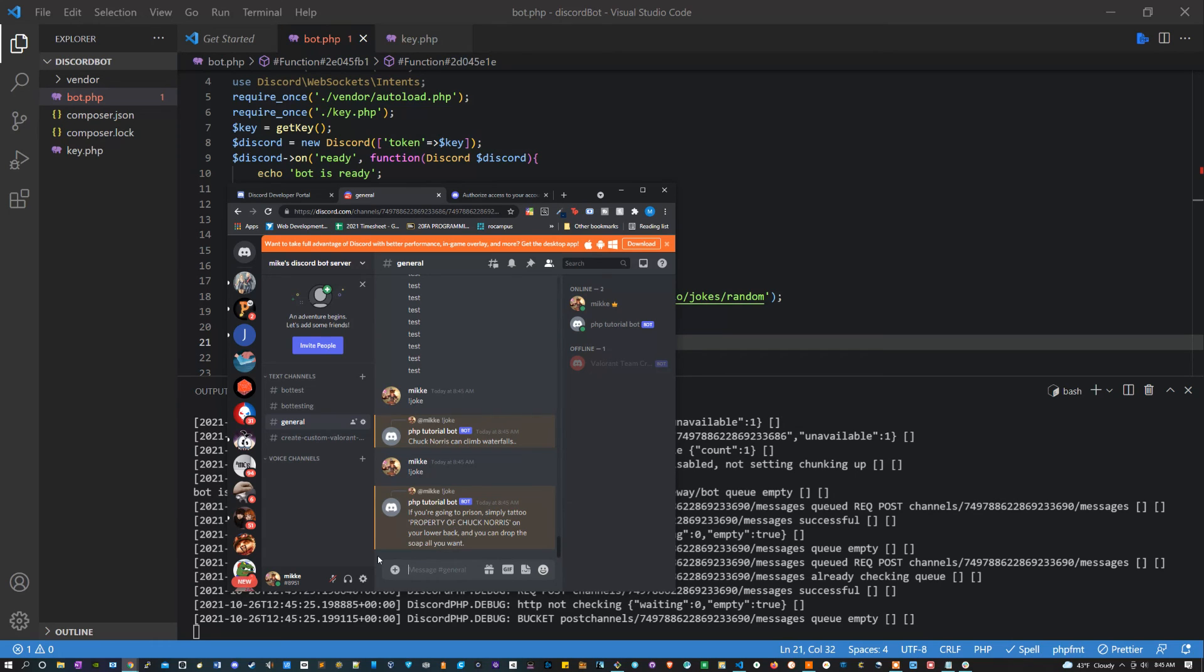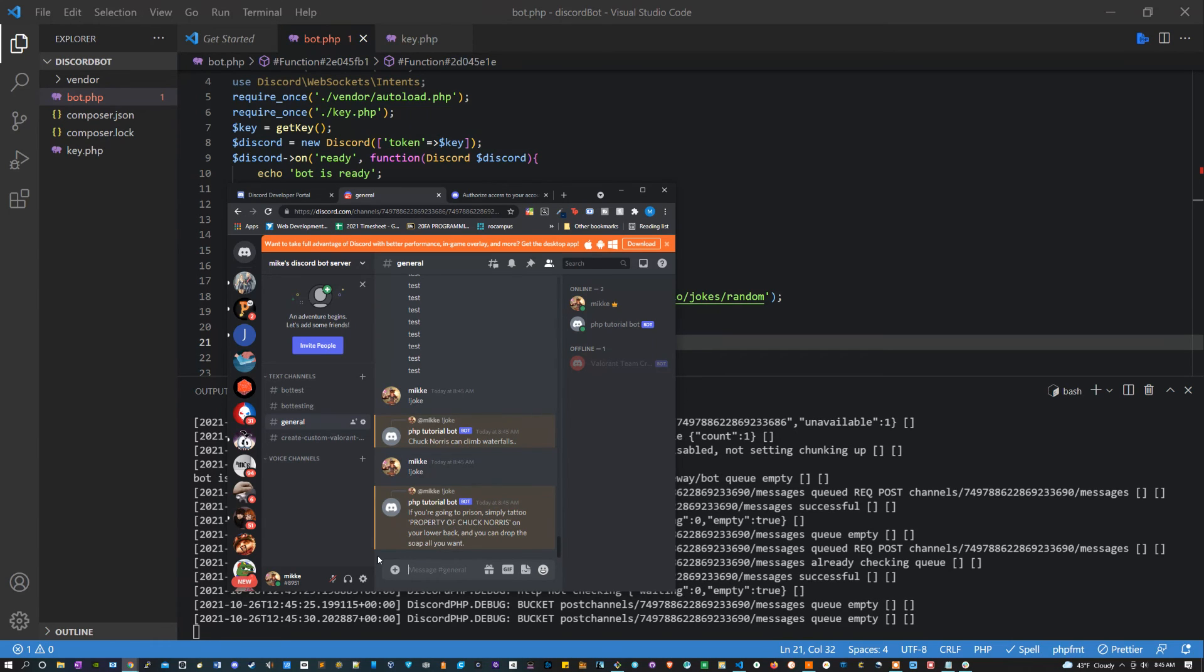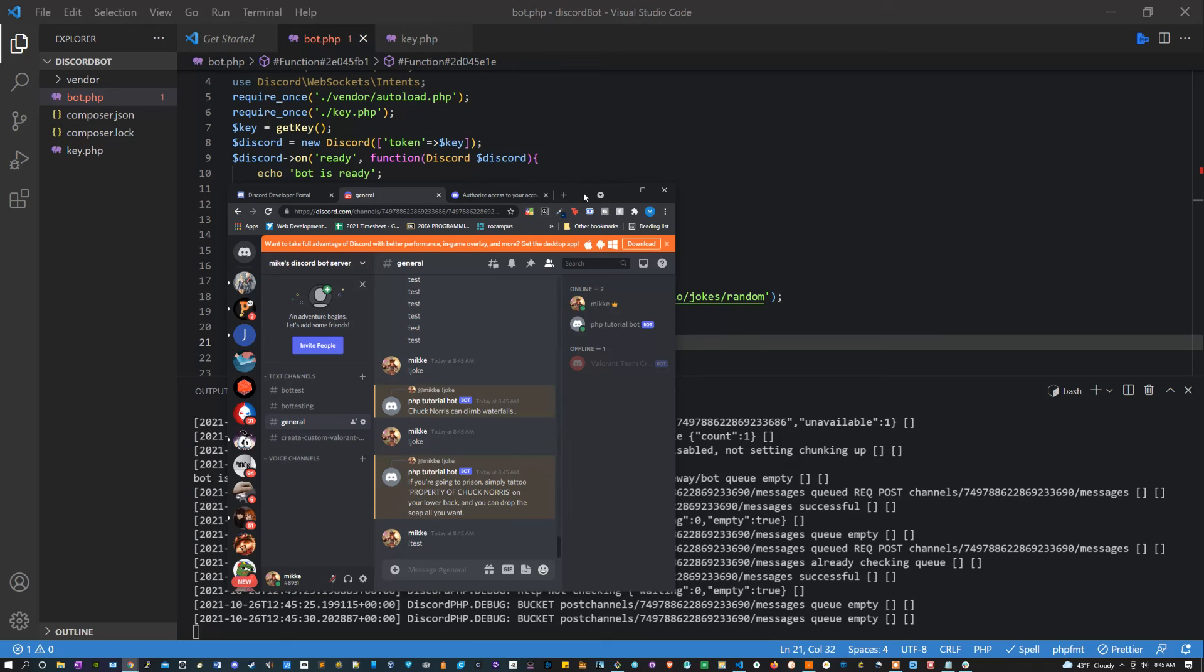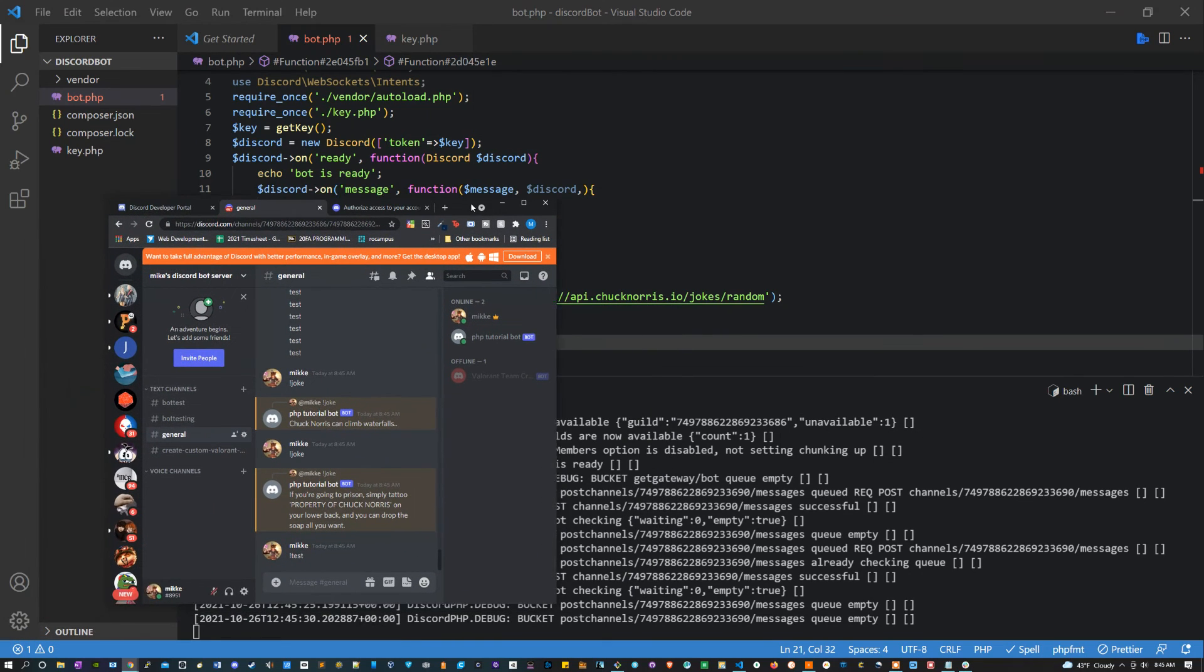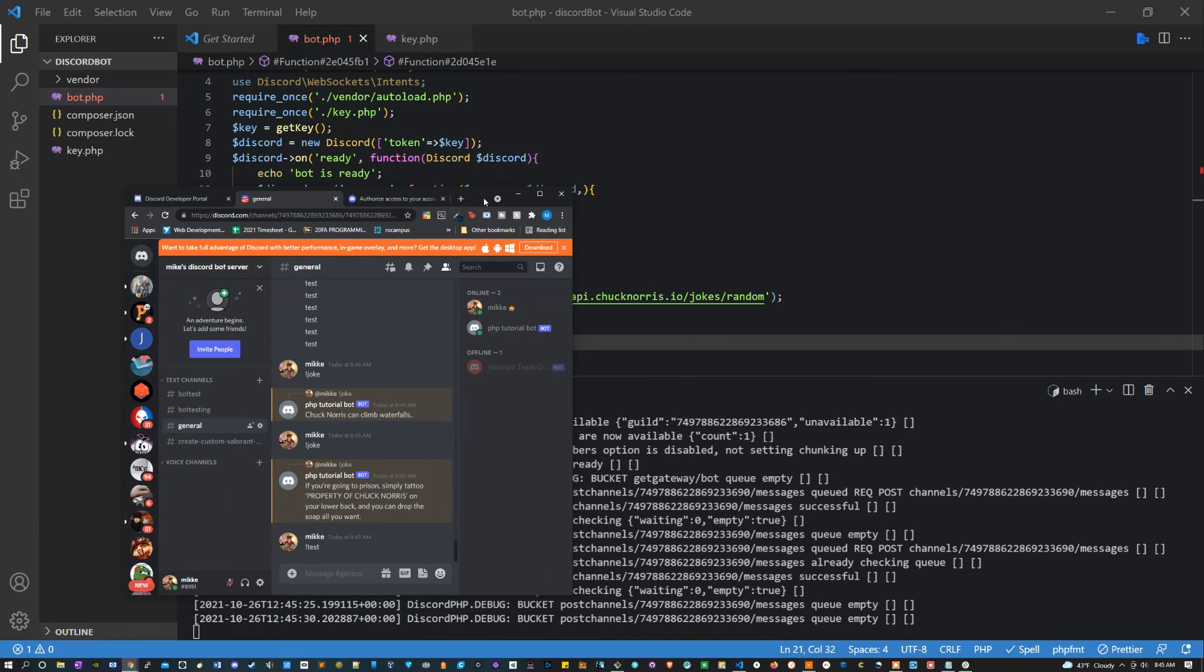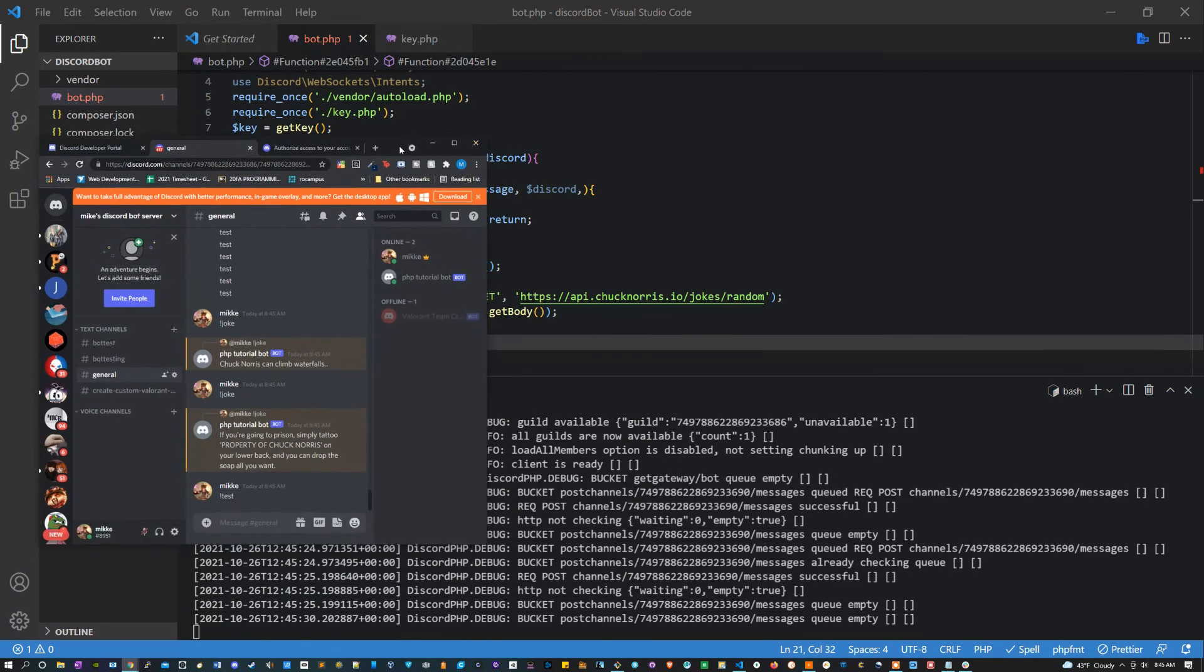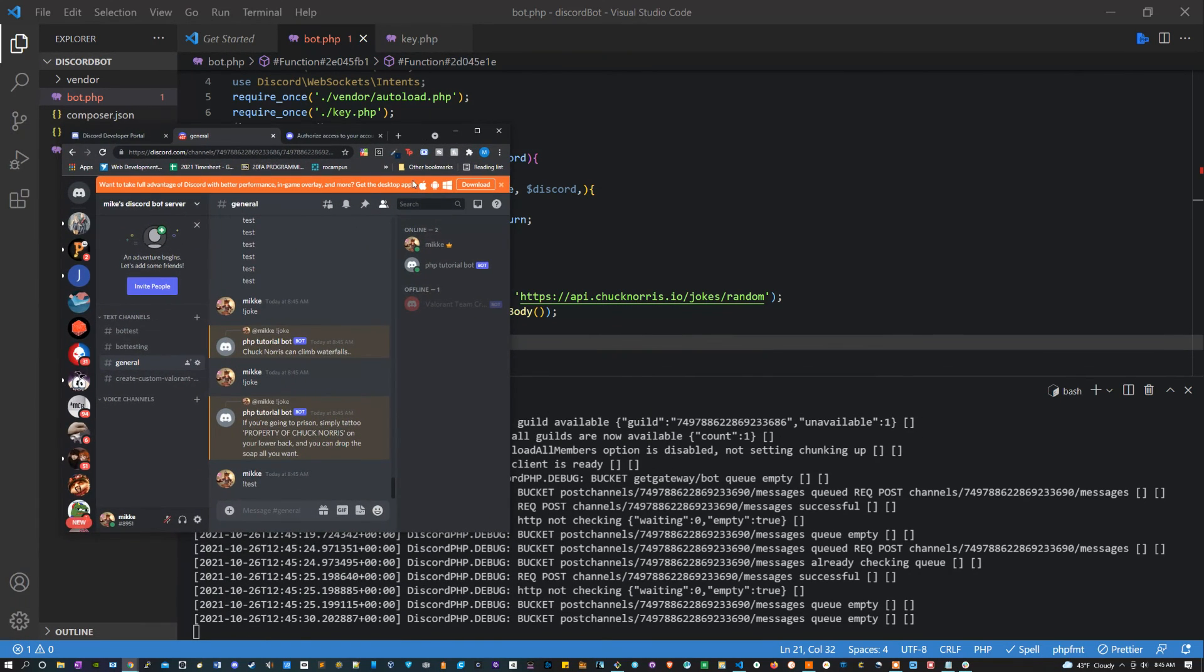Alright, so yeah, and if I'm doing something else it won't respond with the joke. It's only going to do it if we say exclamation point joke. And that's kind of the simplicity of it, right? Discord bots are super easy to make.